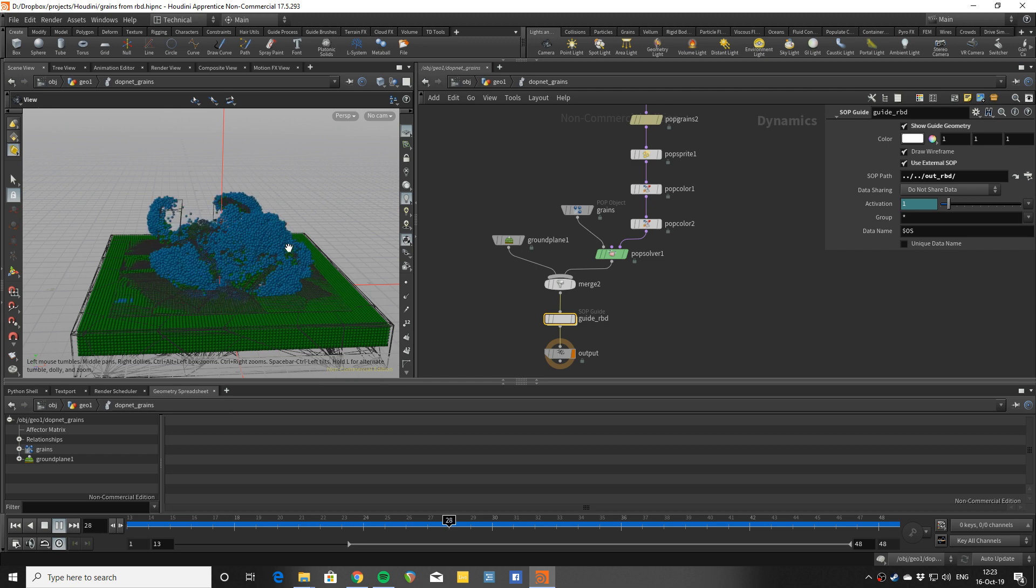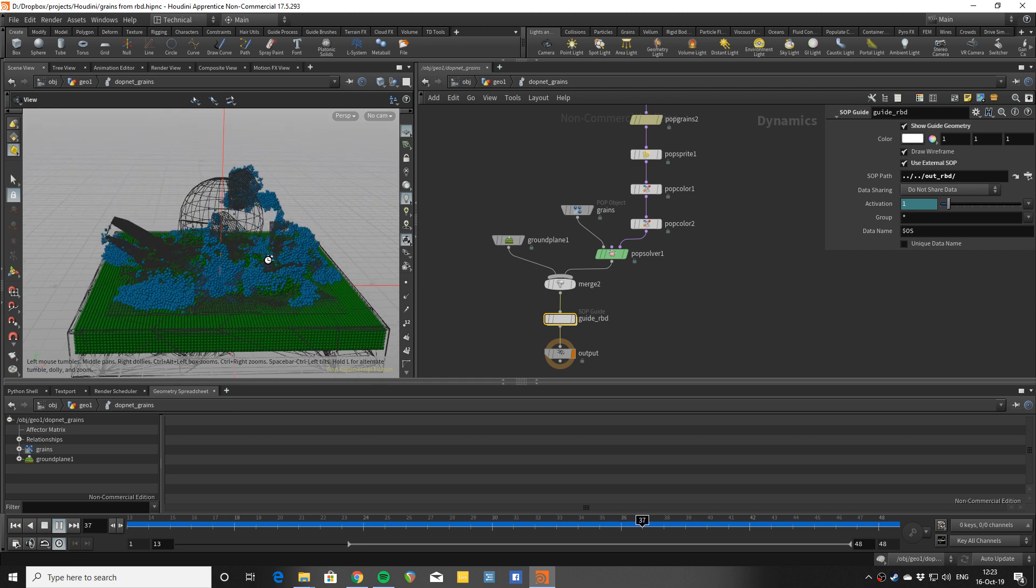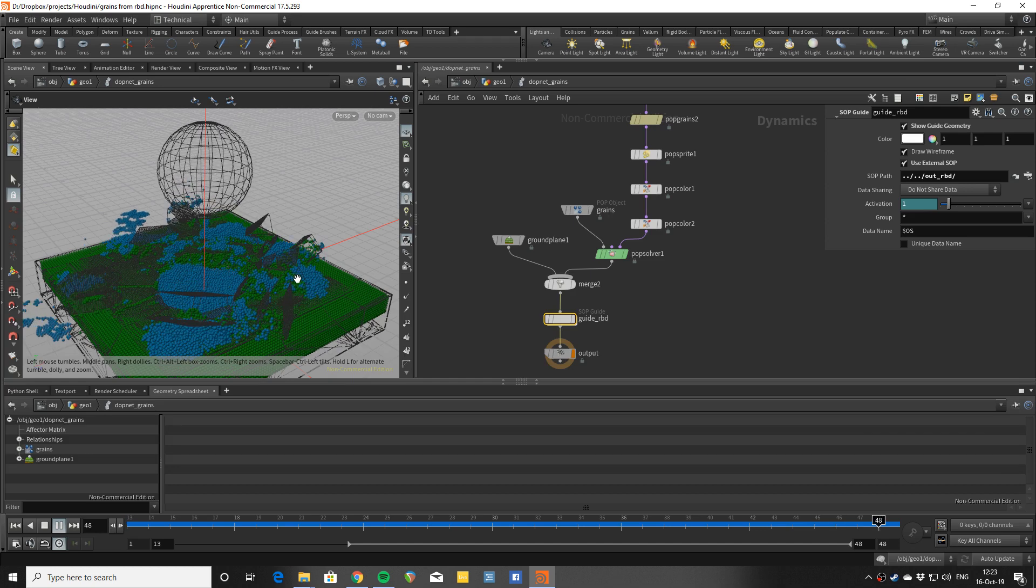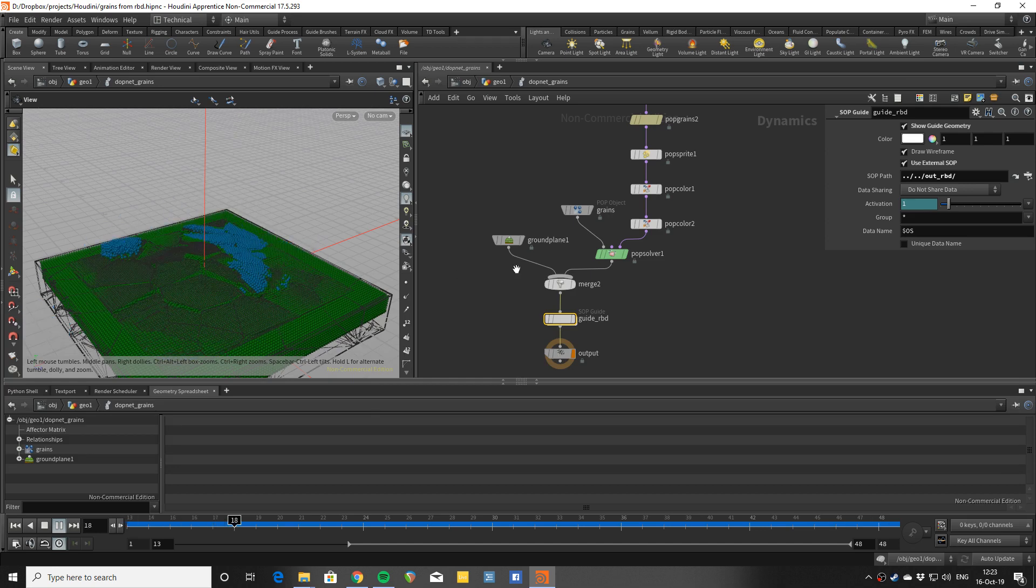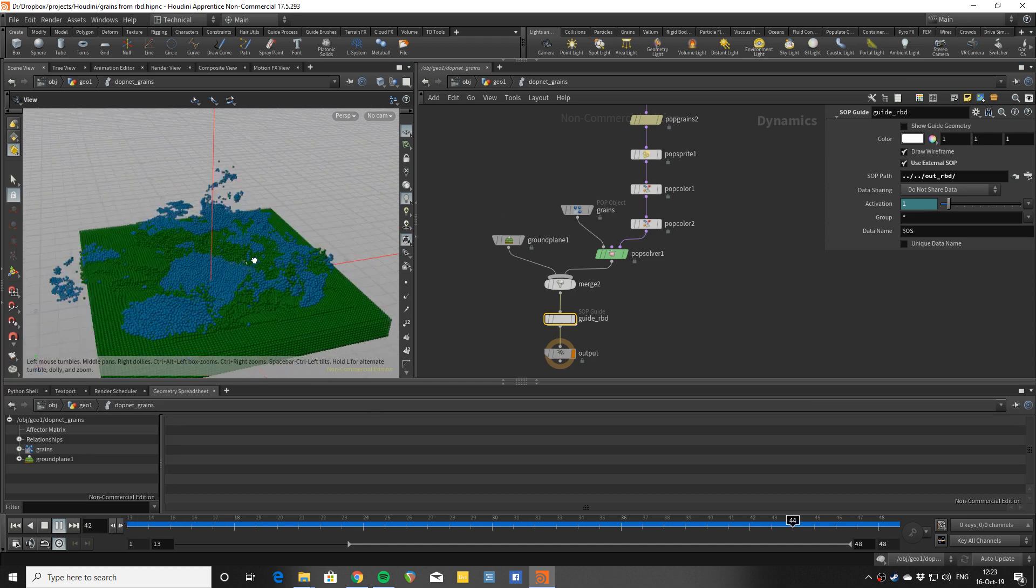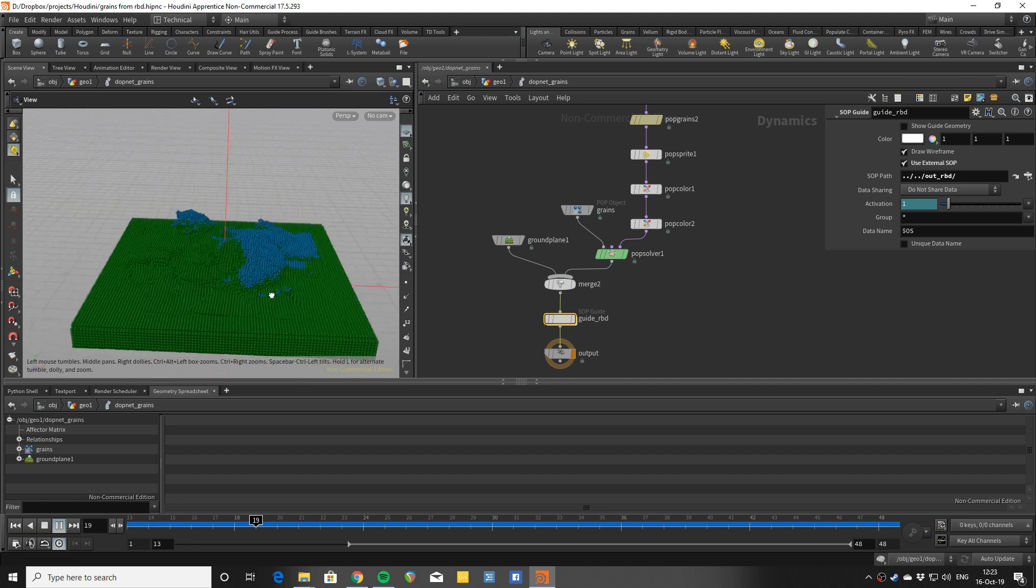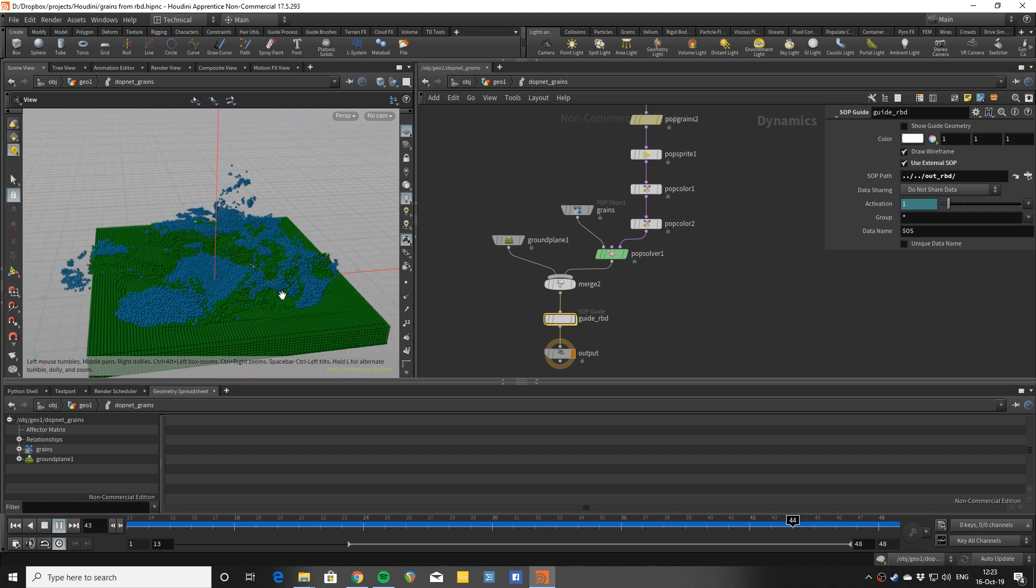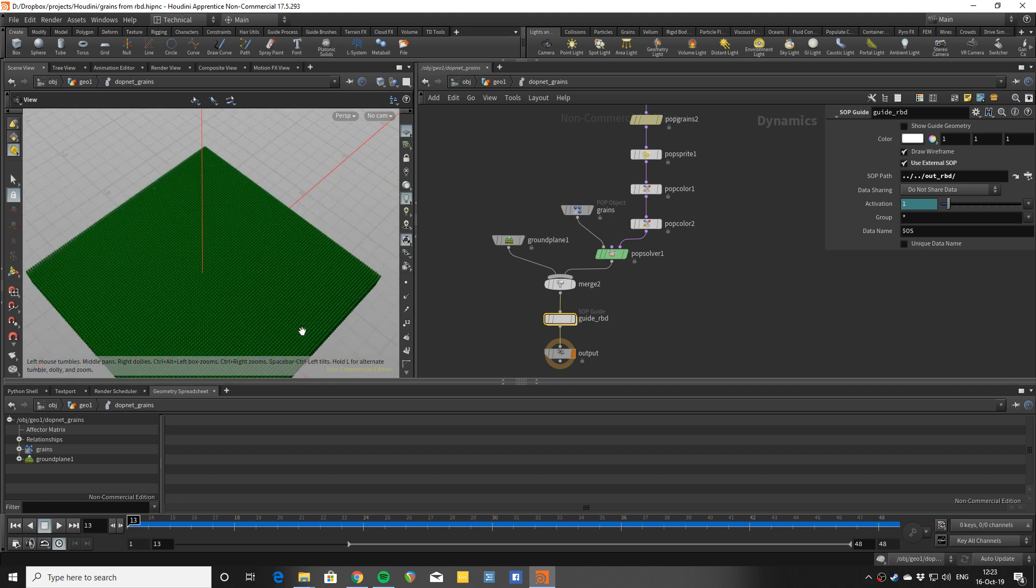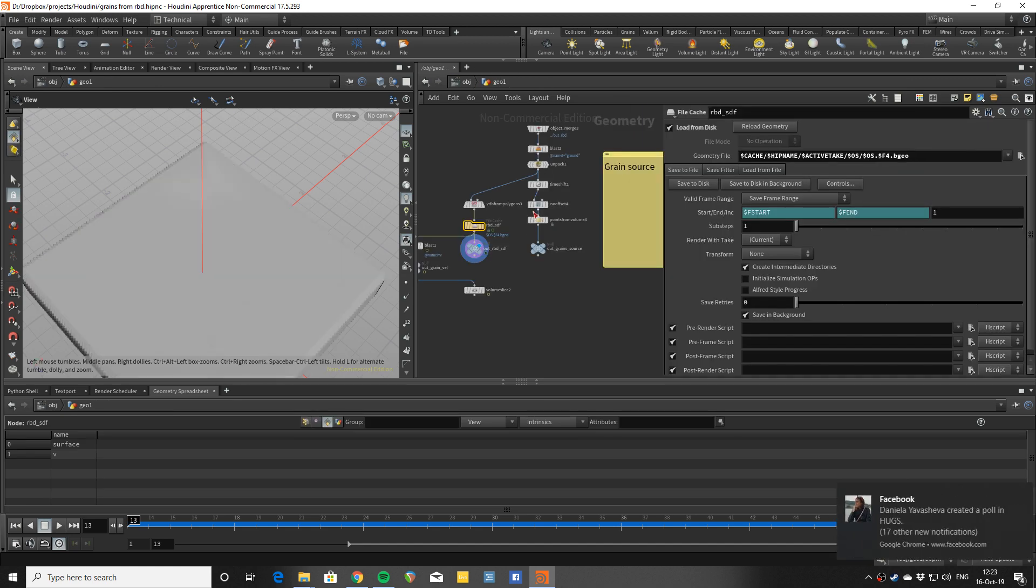What we're going to be making is a grain sim that's getting informed by the rigid body sim and augments it in a way that you can either add or replace it completely.